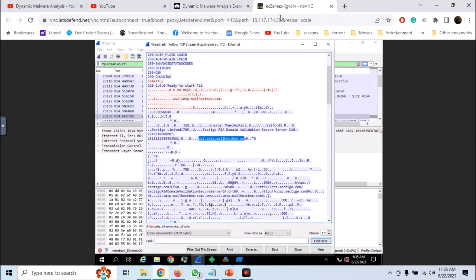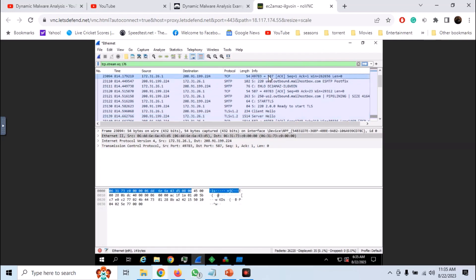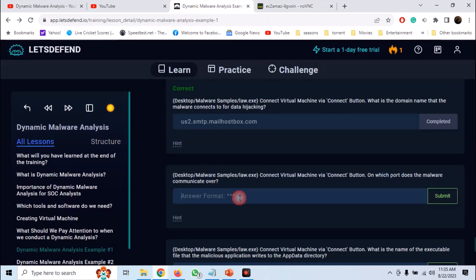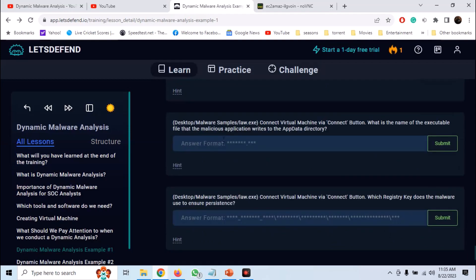Now we need to find out the port. We can see the port number in Wireshark that it is connecting to port 587. Now we need to perform some file and registry analysis.